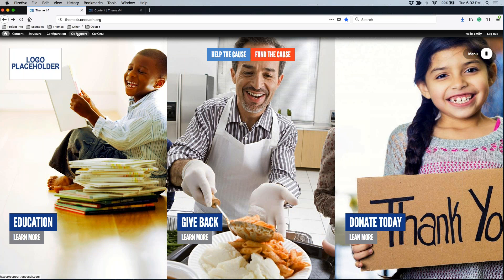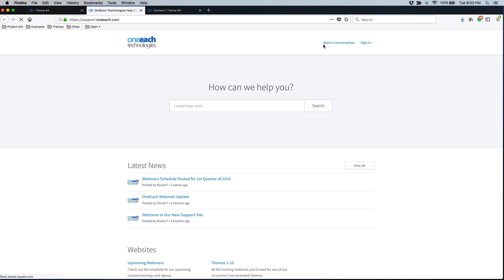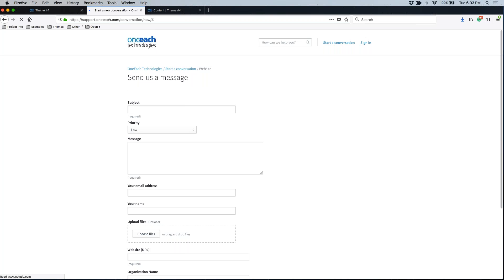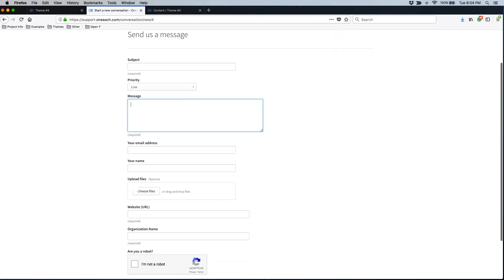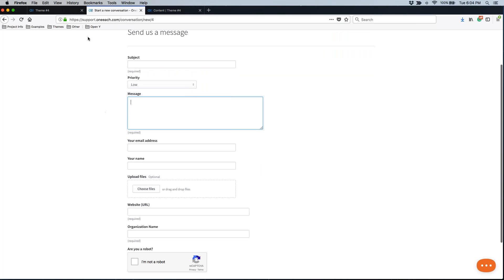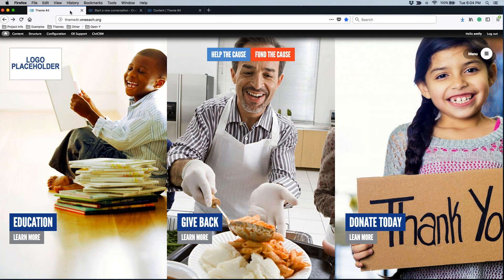If you have any questions about editing or managing the three panels on your theme number four homepage, in the black admin menu, click the OE Support button. It might also say Support or Help. That will take you out to our support site, which is support.1h.com. Use the Start a Conversation link up here in the right corner and under the website category, start a new conversation with us. If you are trying to upload an image and it won't let you upload the image, you can upload that image to your support conversation so our team can take a look over any of the adjustments that you are trying to make. Our team is there 24 hours a day, seven days a week if you need any help.